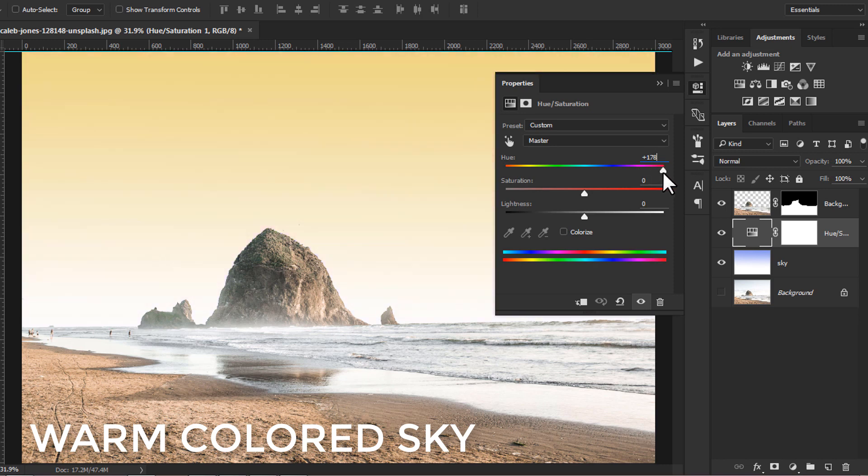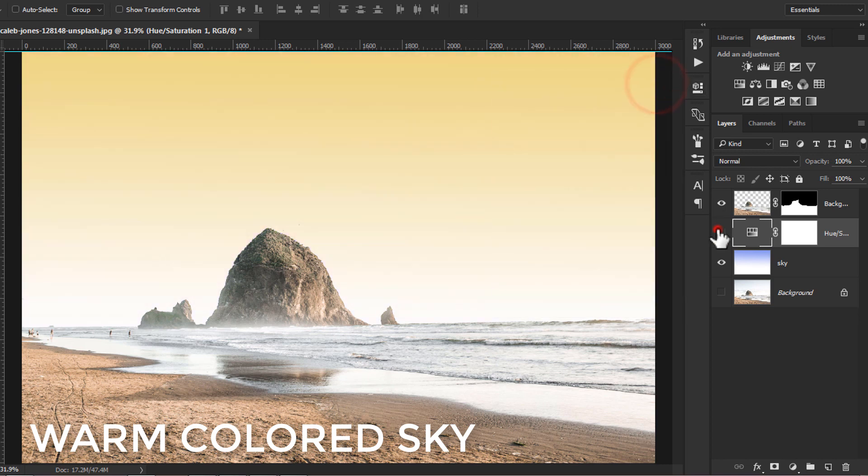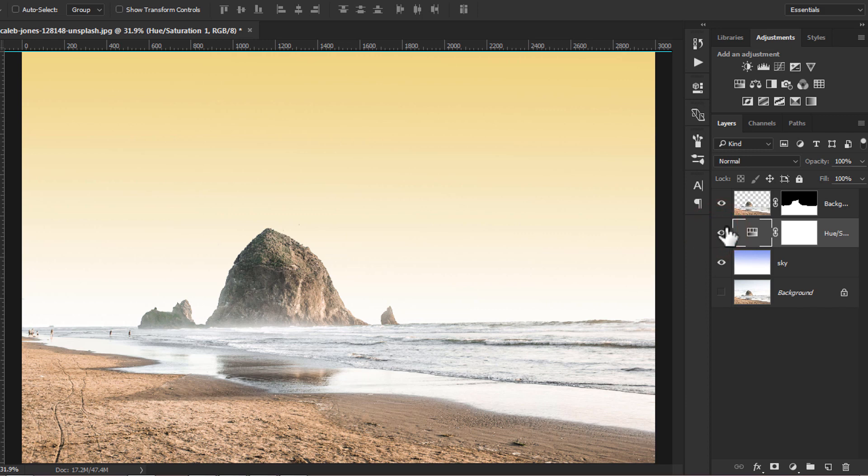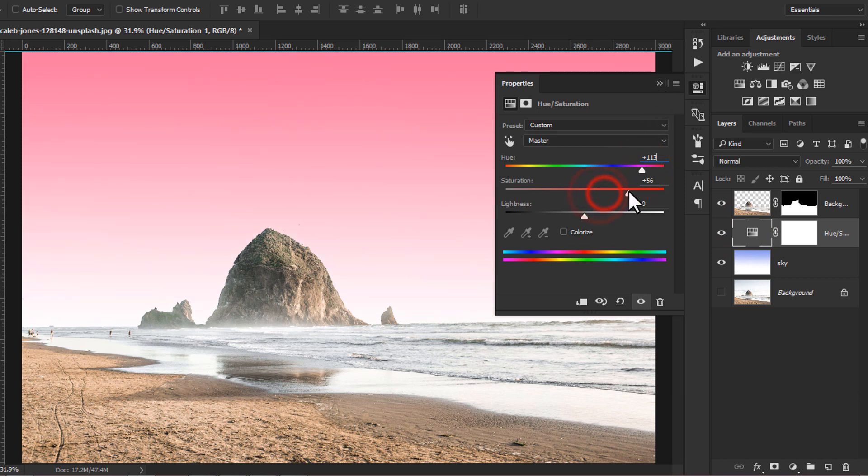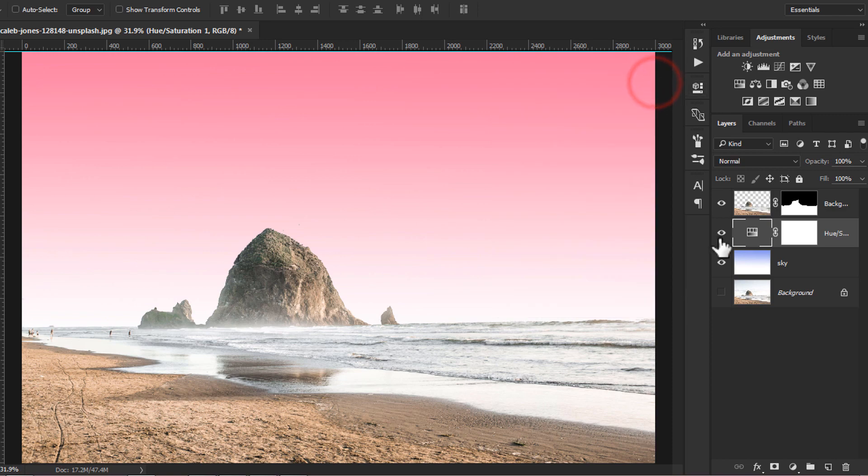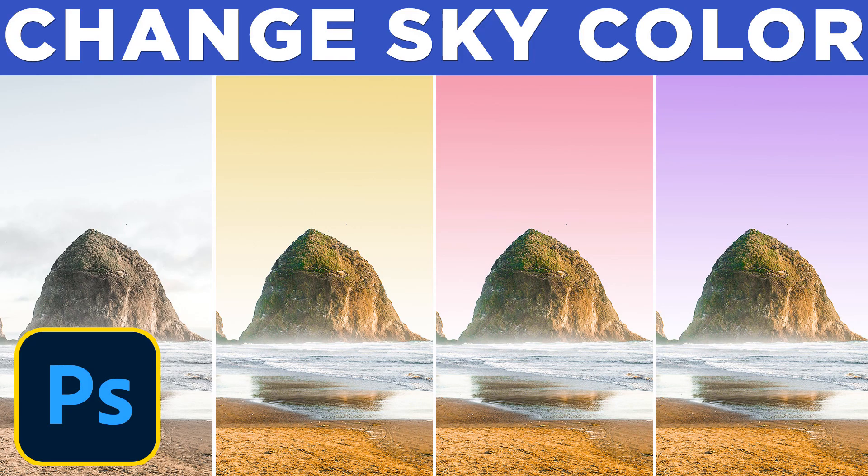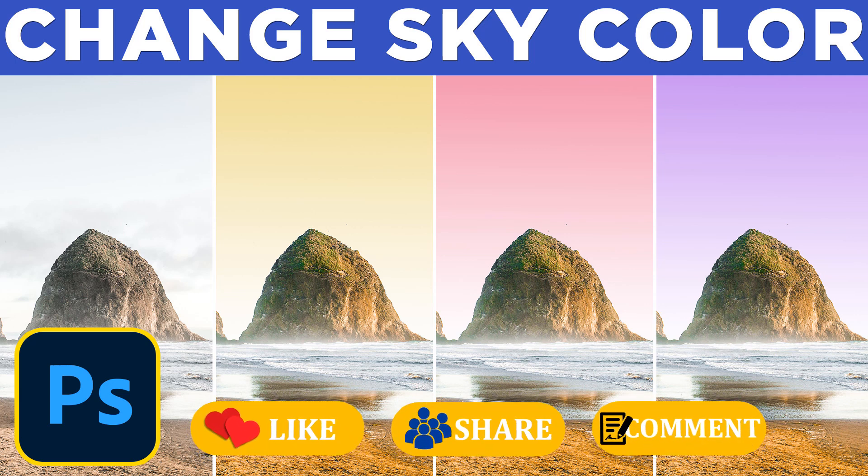Here is a warm colored sky. In this simple step you can change the color of your sky and make your photos look a bit dramatic. Hope you guys enjoyed this video on how to change sky color in Photoshop.